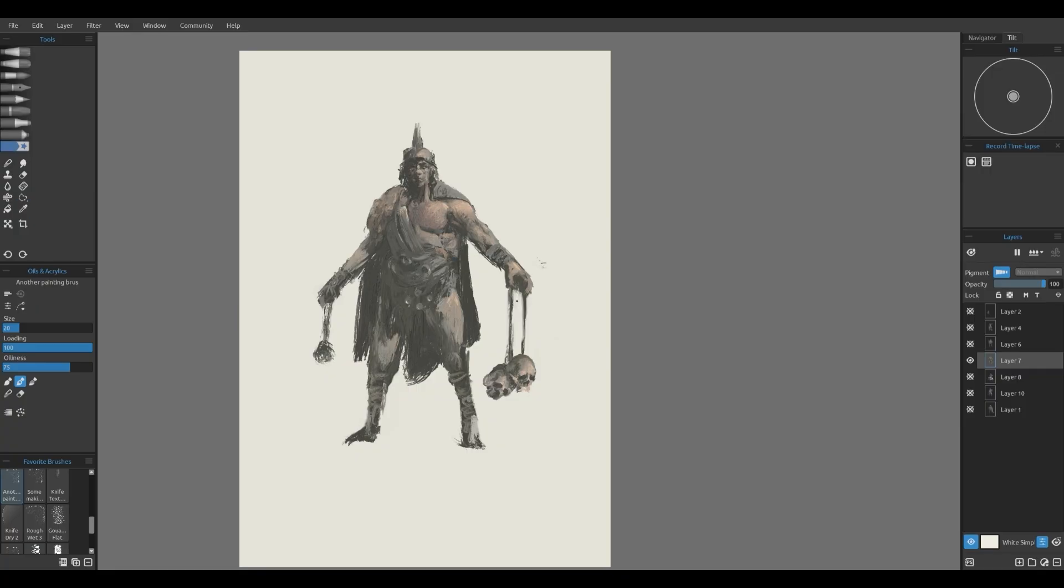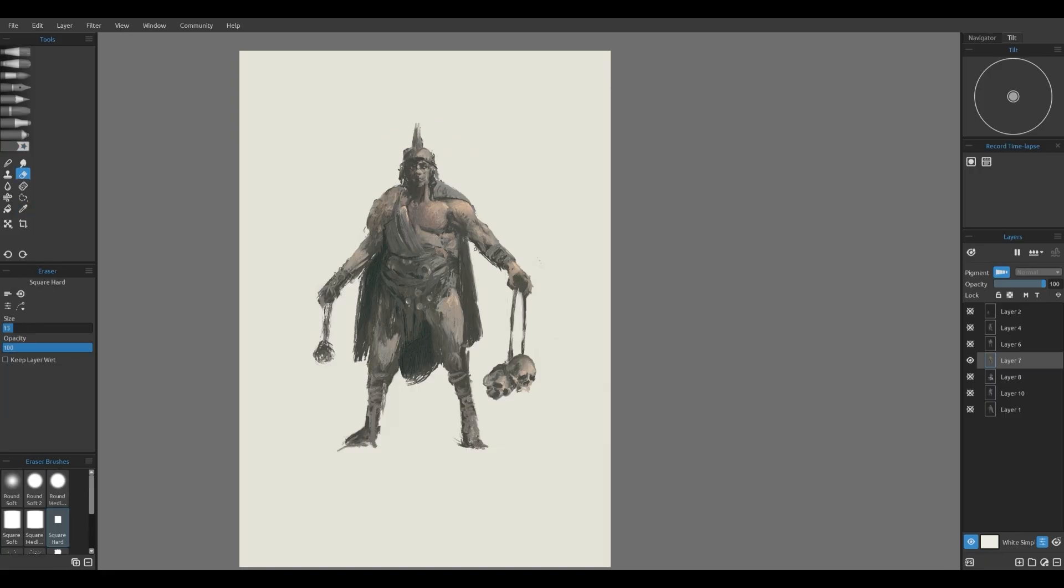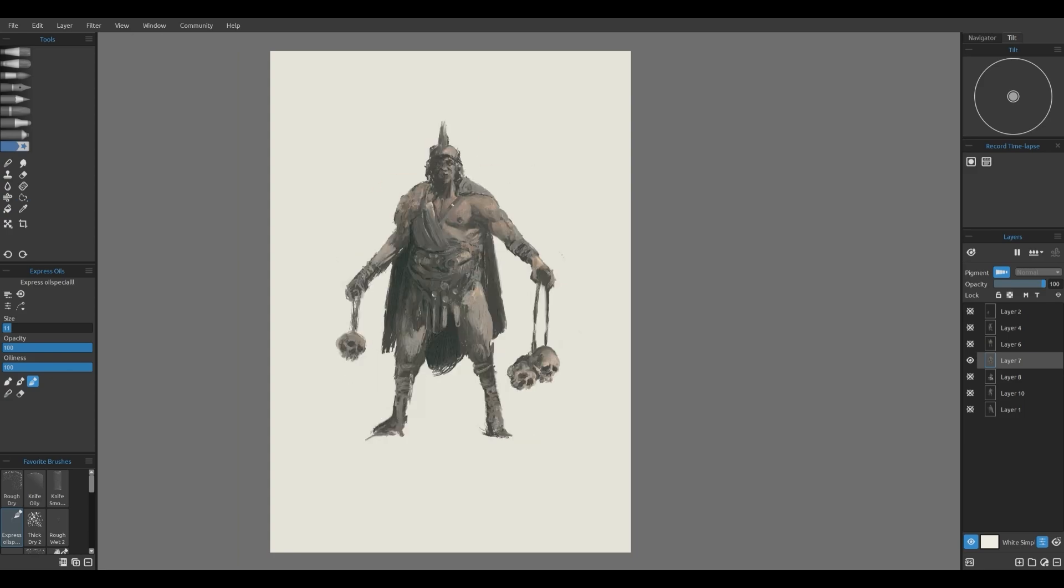Once the main design is in place, I will start tightening up details. Elements like facial features, textures on clothing, or small design accents can really push the design forward. For example, adding scratches, dirt, or even subtle scars can tell a lot about the character's story.